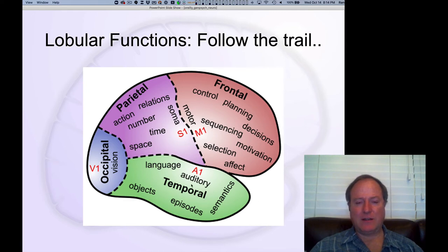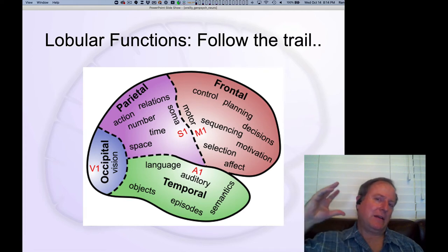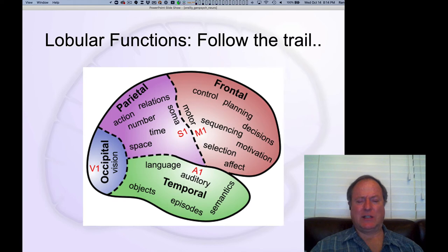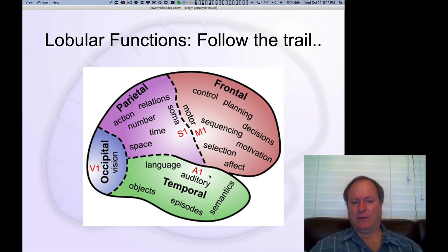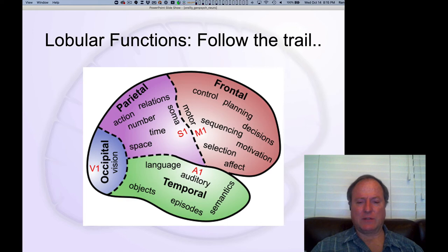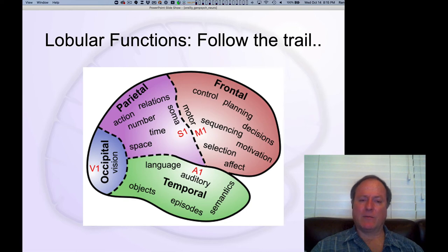Continuing that process and thinking about more abstract levels — high-level knowledge about the world, semantics — like what is a lawyer, what is truth, what is justice — these abstract, high-level semantic things that go beyond concrete objects seem to be encoded in the temporal pole, the very front part of the temporal lobe.